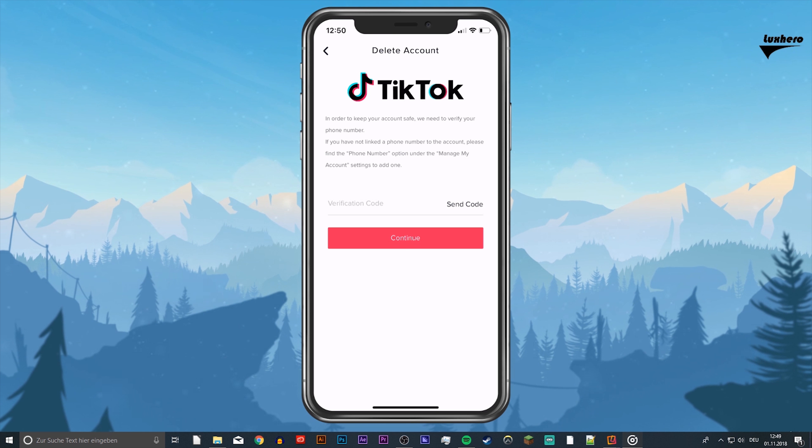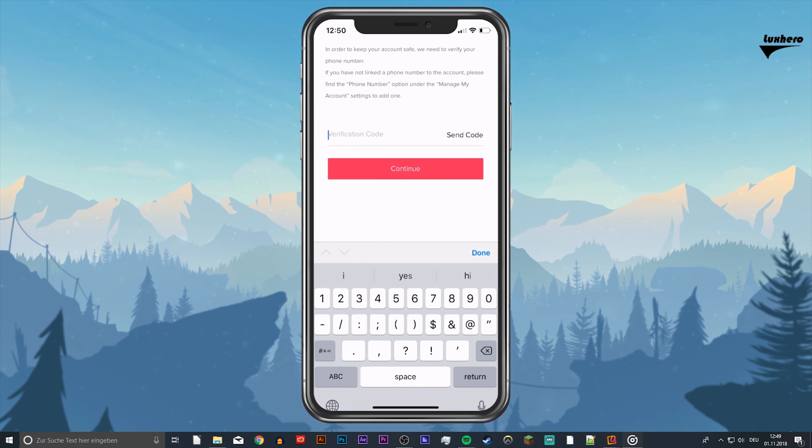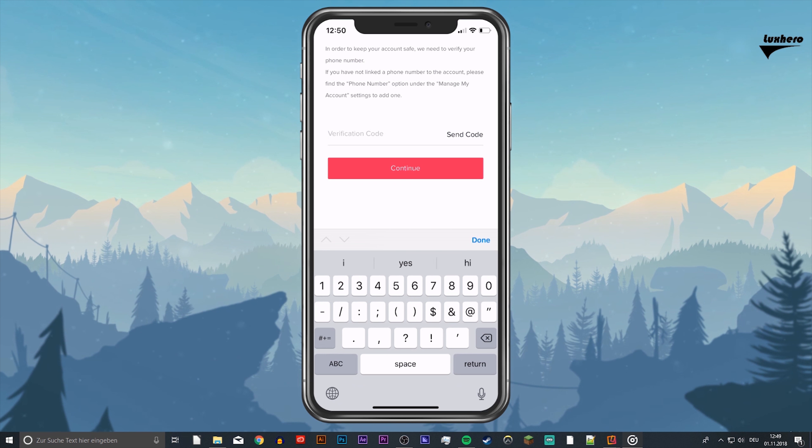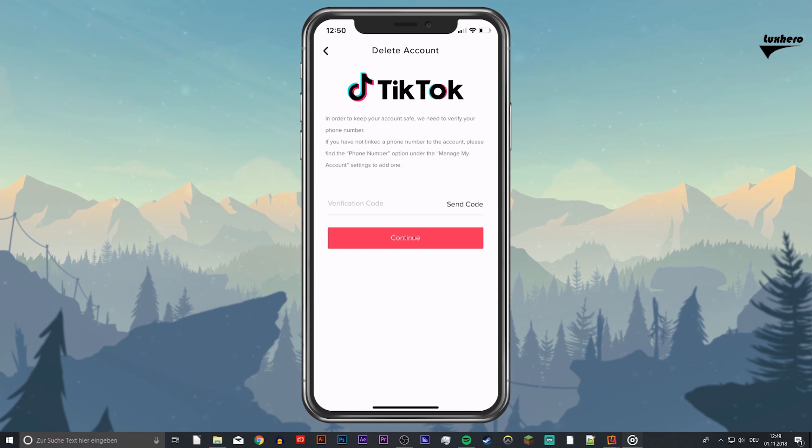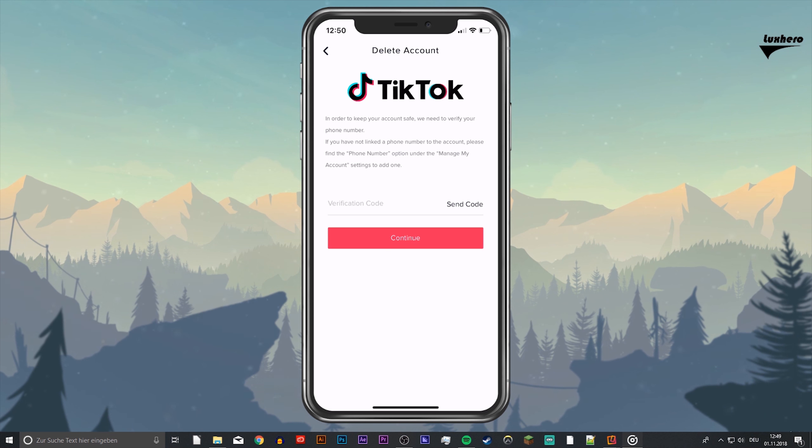Here you can select to send a code with your mobile number with a verification code, which you will have to enter and then continue to delete your account.